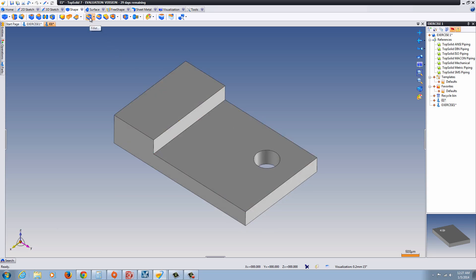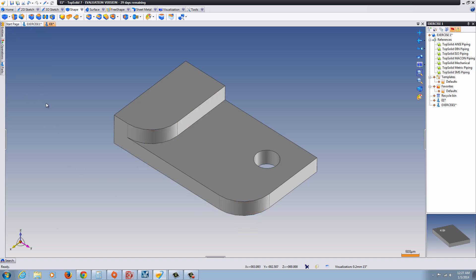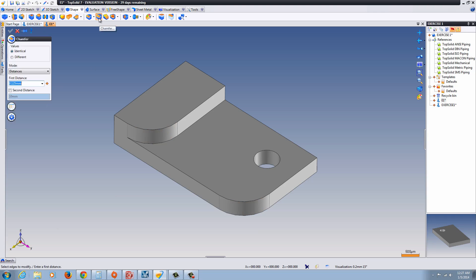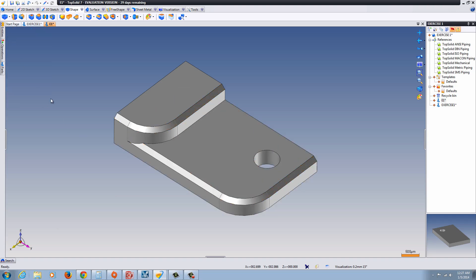The next step is we'll go to the Fillet tool and we'll set it to 1mm. And we'll just select a couple edges here. Green Check. And then there's the Chamfer tool. Click on Chamfer. This is .125. Again, you have distance, the angle, distances, offsets. Just select these edges. Green Check.